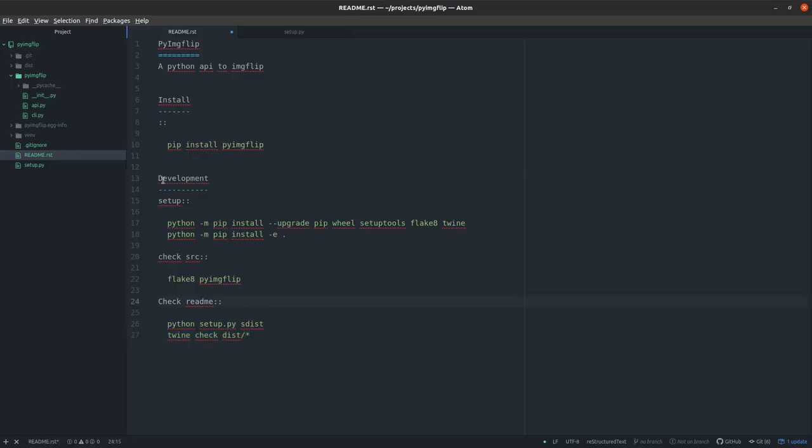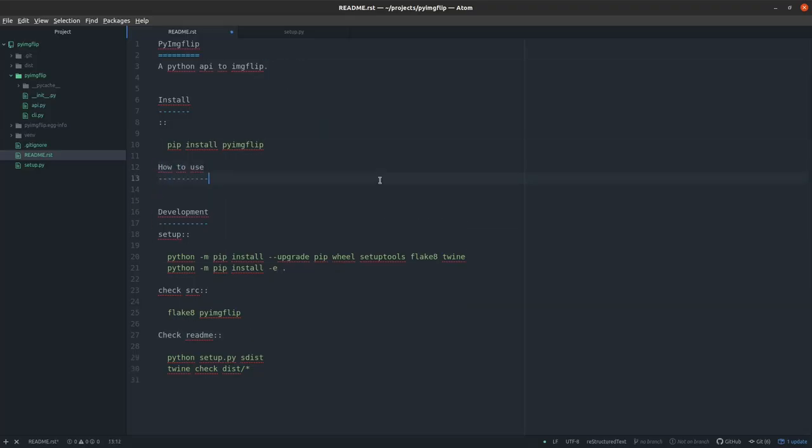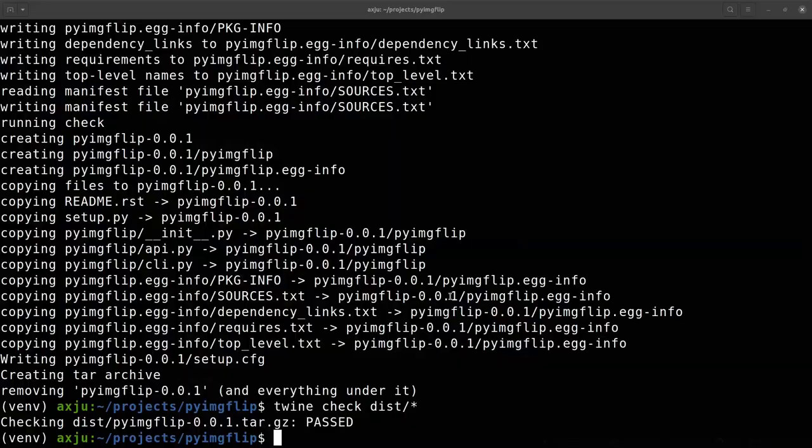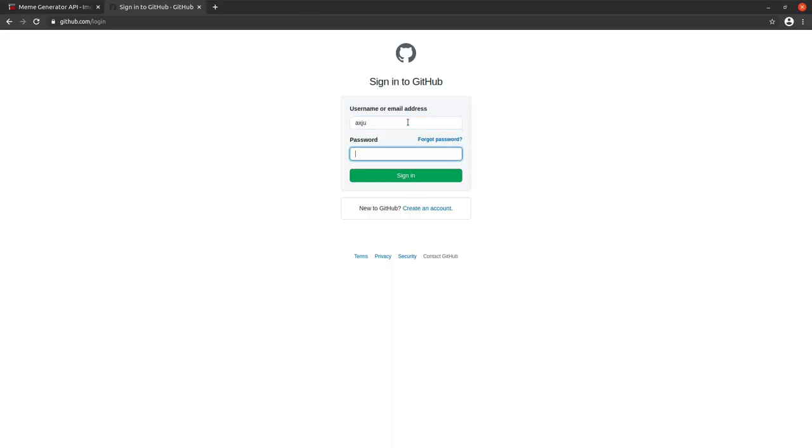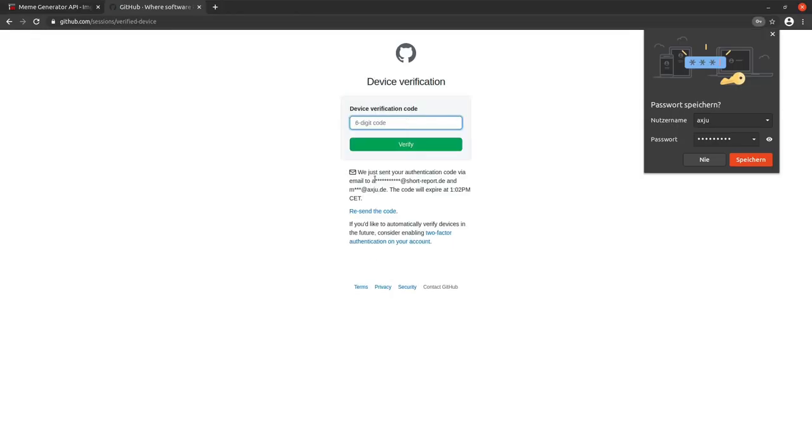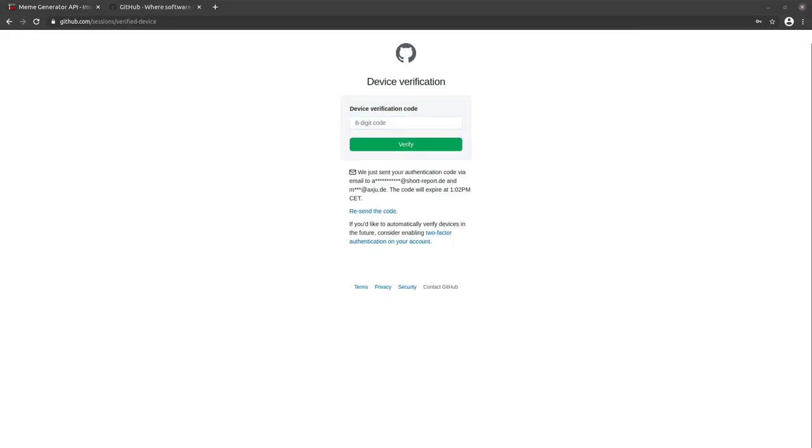It's not really complicated to create a Python package. Maybe I will explain it in a second video. Check the link in the description for more information.